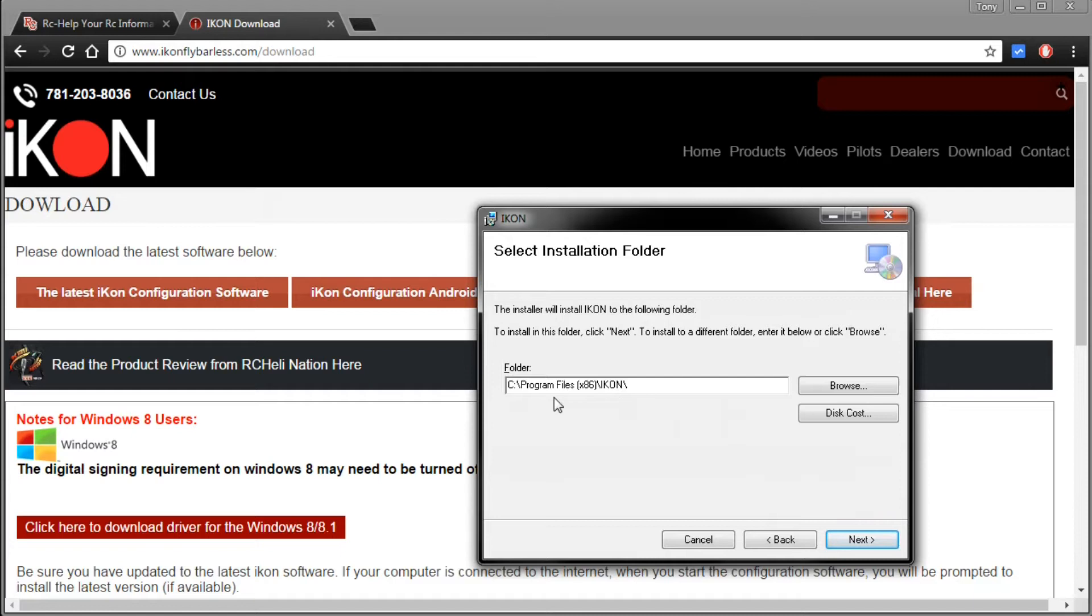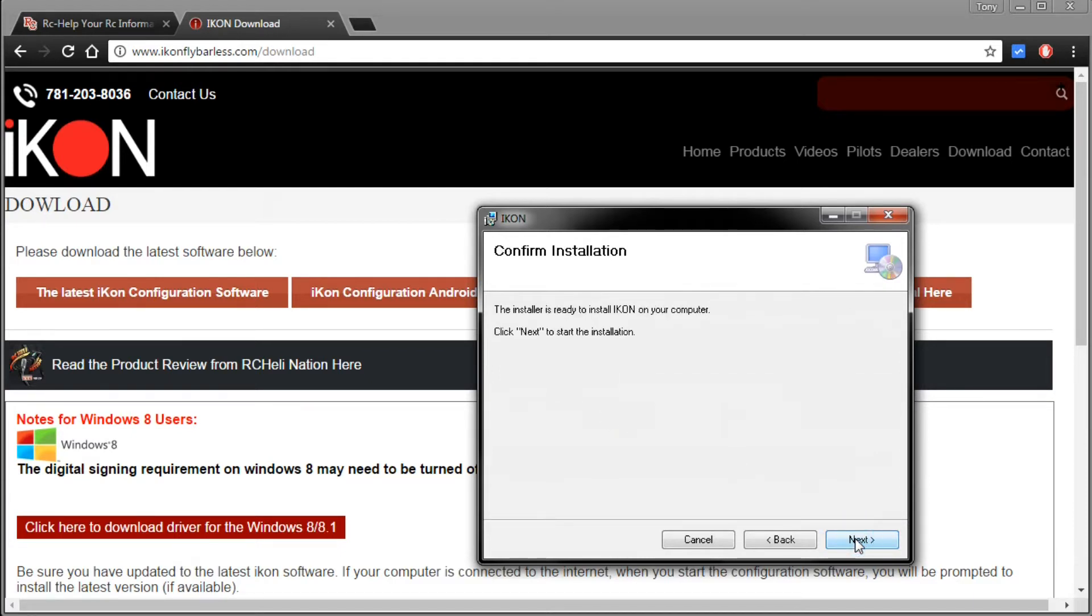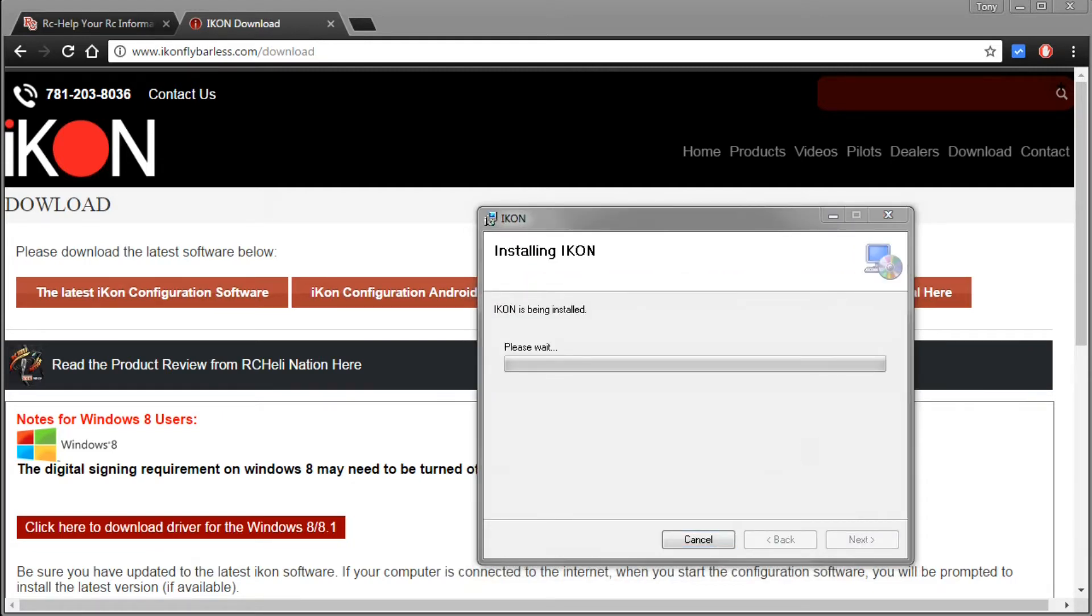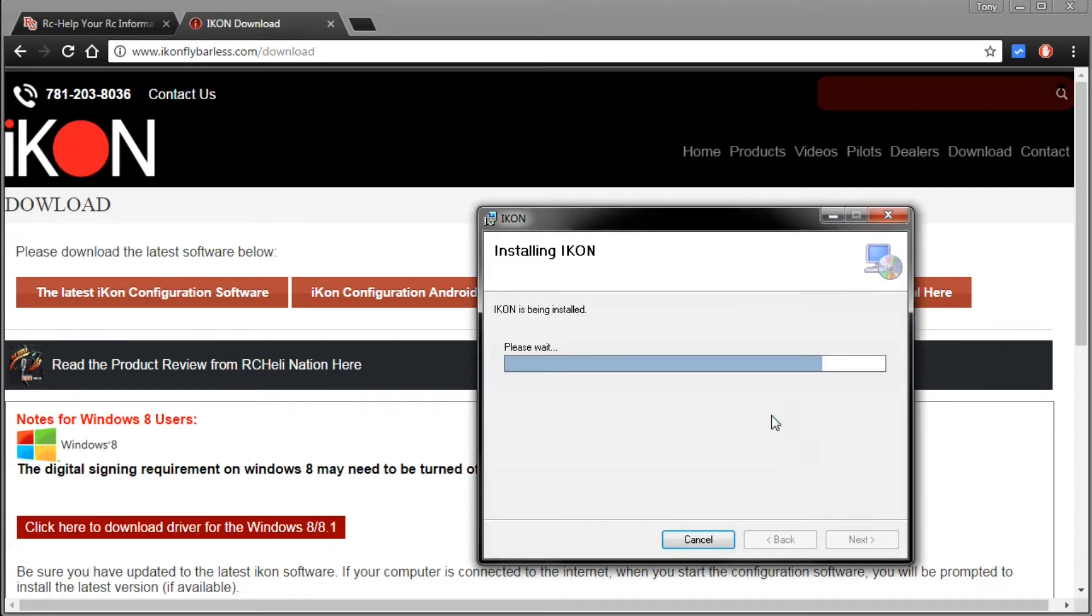Now just make sure that the program is actually installing in the correct folder. If you want to change this you can, but the default settings will work for any installation. Go ahead and click next and now next to start the installation and we'll click next. So we got a little pop-up dialog there, just go ahead and click yes.